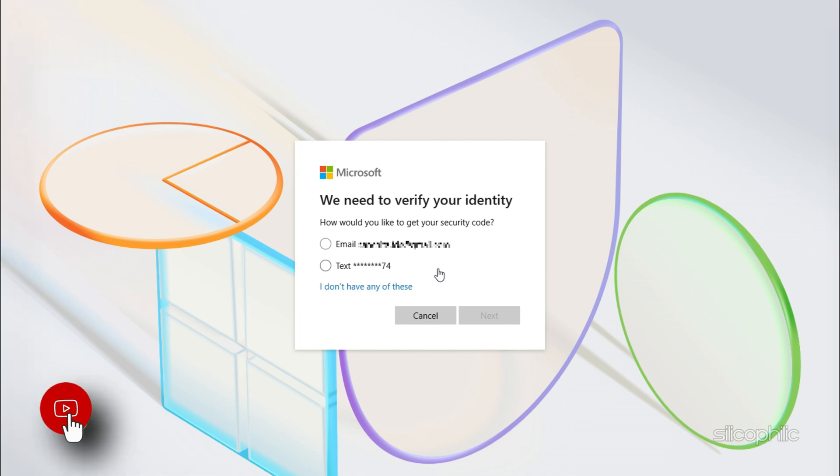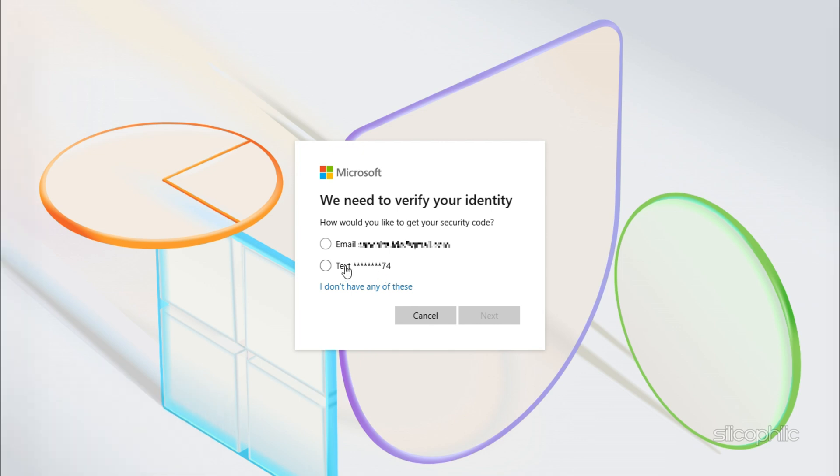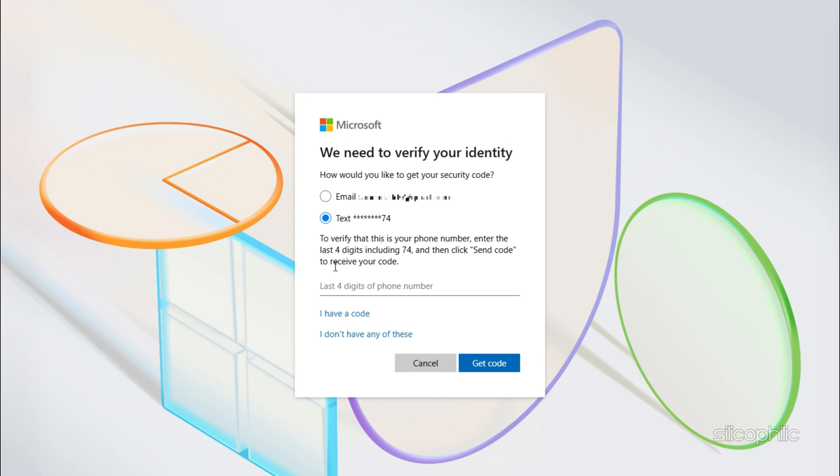As per Microsoft rules, you can use any phone number to request the security code. The phone number you are using doesn't need to be associated with your account. The phone doesn't need to be a smartphone or connected to the internet. The phone should just need to be able to receive text messages.